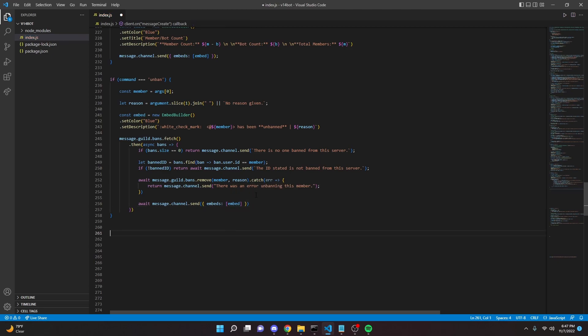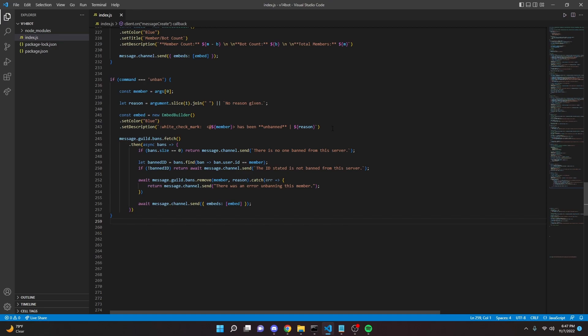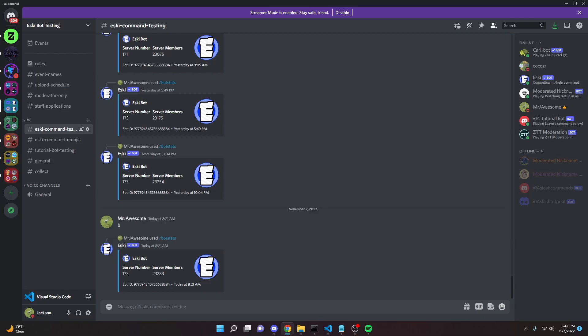Put a semicolon here, and with that we are done. So go ahead and restart your bot and we can test this out.